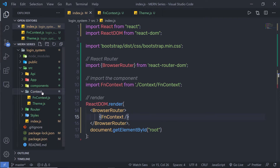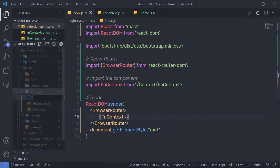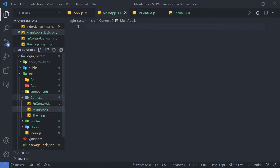Inside this context folder, I am going to create my different dedicated files for the components. I am going to first create my main parent file, or you can say my main parent component. I am going to name it mainapp.js. If you want, you can name it anything.